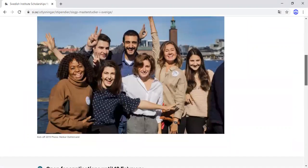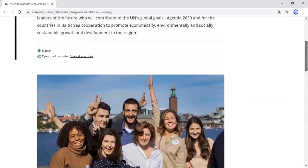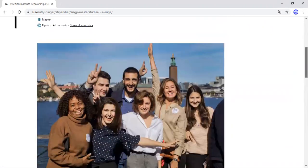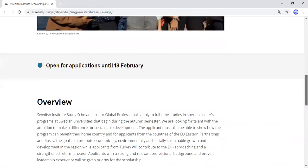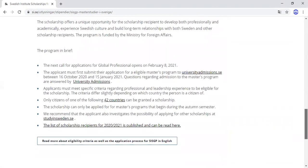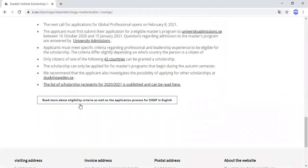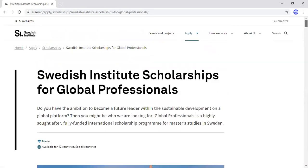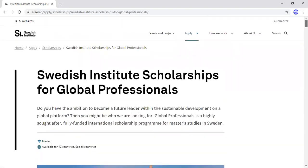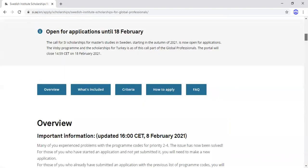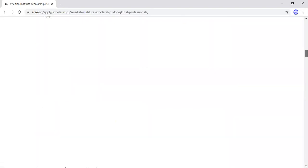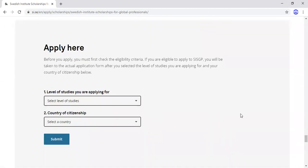There is a lot of information for you to go through — you can do that, and by now you would have already gone through it. Click 'Read more about eligibility criteria.' These have been on the portal even before today. Proceed to the bottom of the page and you will see 'Apply here.' This is the first form — you will see the level of studies you are applying for.